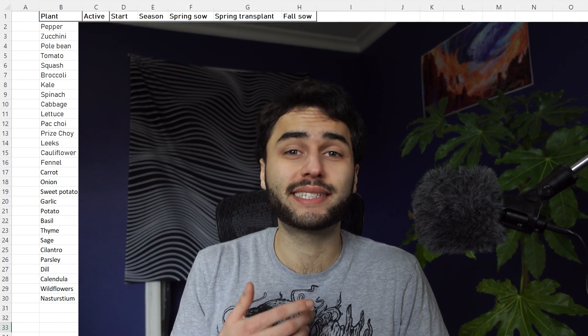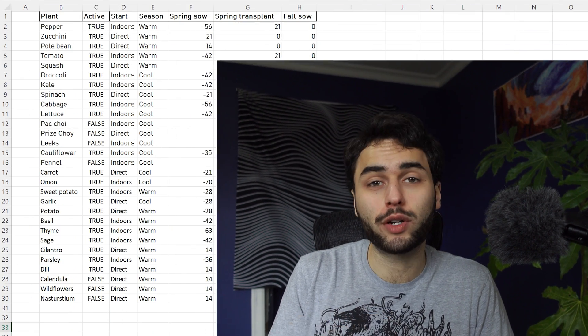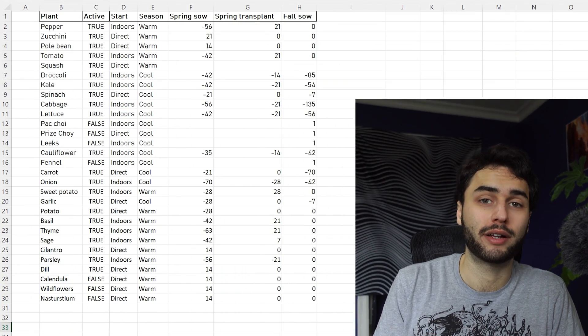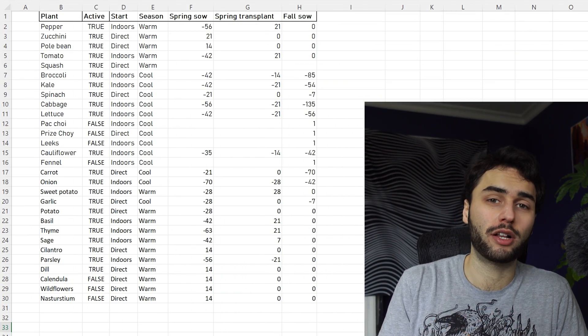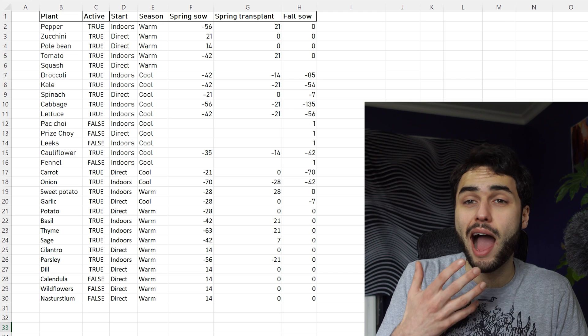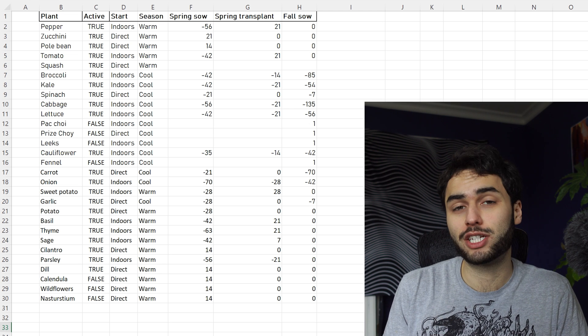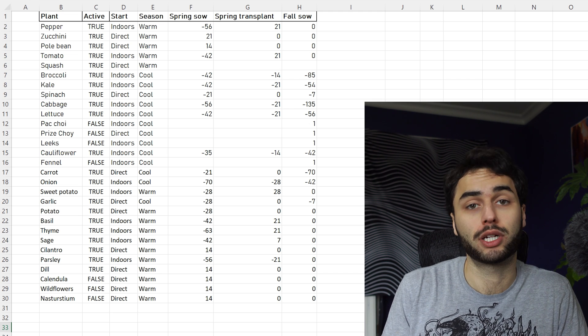This project started out pretty simple. I found myself repeatedly googling the same sort of information for different plants, so I created an Excel sheet to store information for later. I'm just going to go through each column and discuss how each bit of information is useful in the garden.